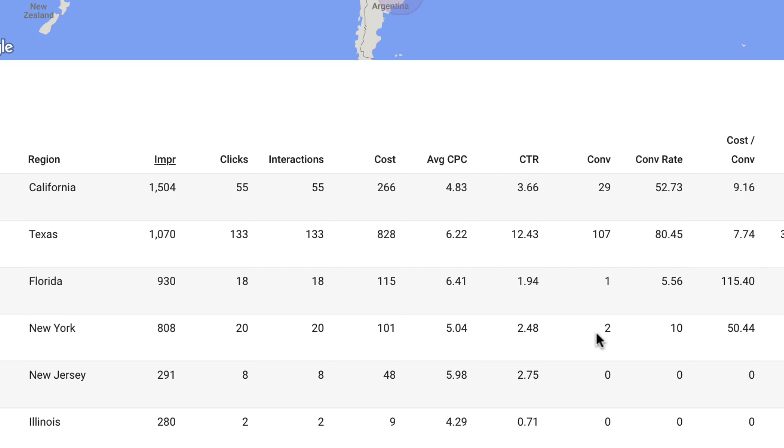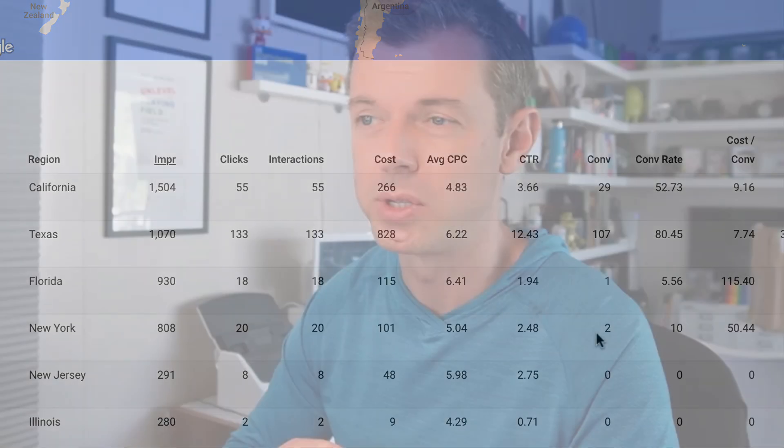So that maybe tells me that the geo-bid adjustments Google is doing may not exactly be the most solid. There might still be some efficiency we can get out of the system by making our own adjustments. The problem is you're doing automated bidding, so if you go into Google and you set a geo-bid adjustment, they're just going to ignore it.